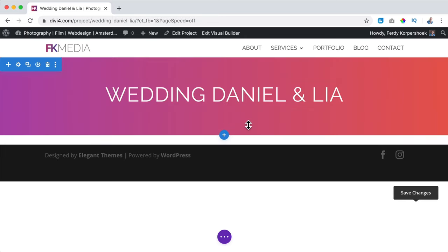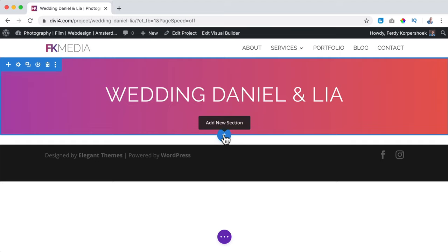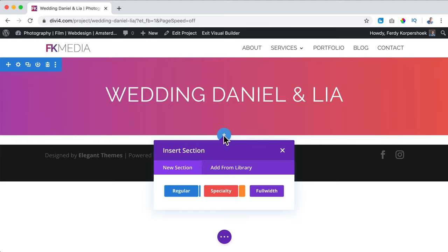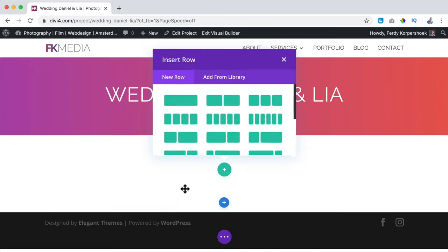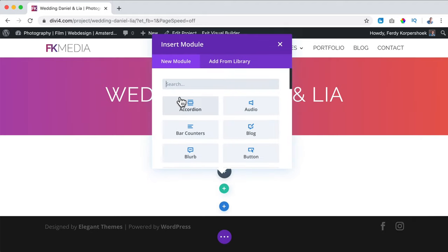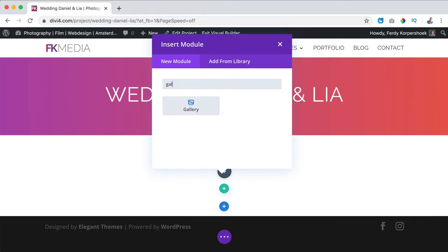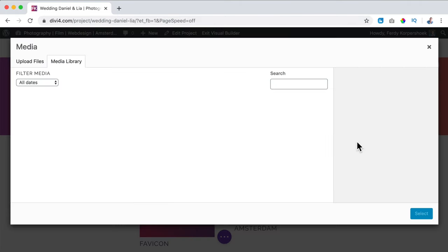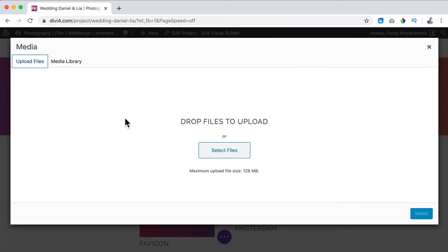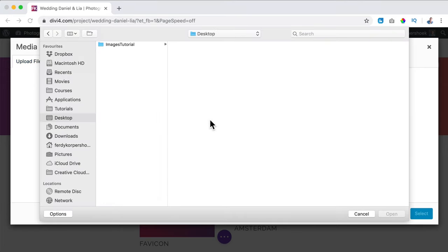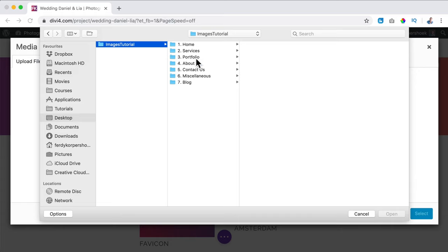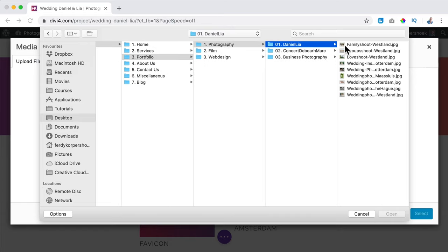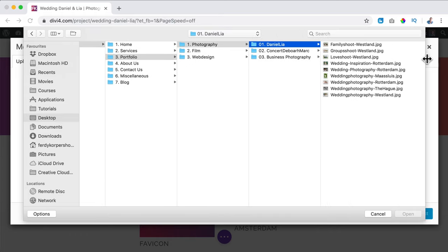Then over here I want to add images. I click on the plus, add a regular section with one row, and search for 'gallery.' I click on it and then click 'Add Gallery Images.'